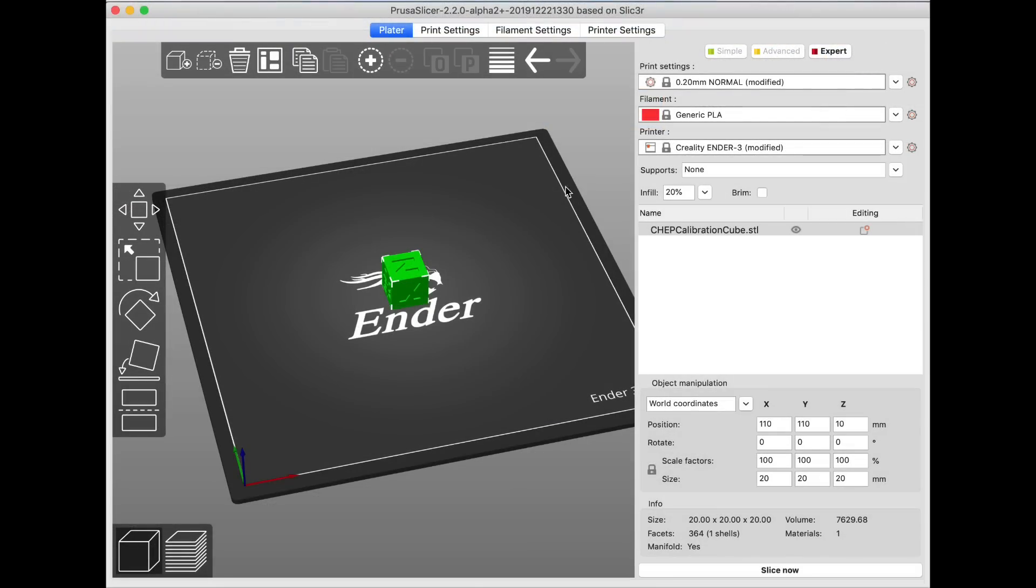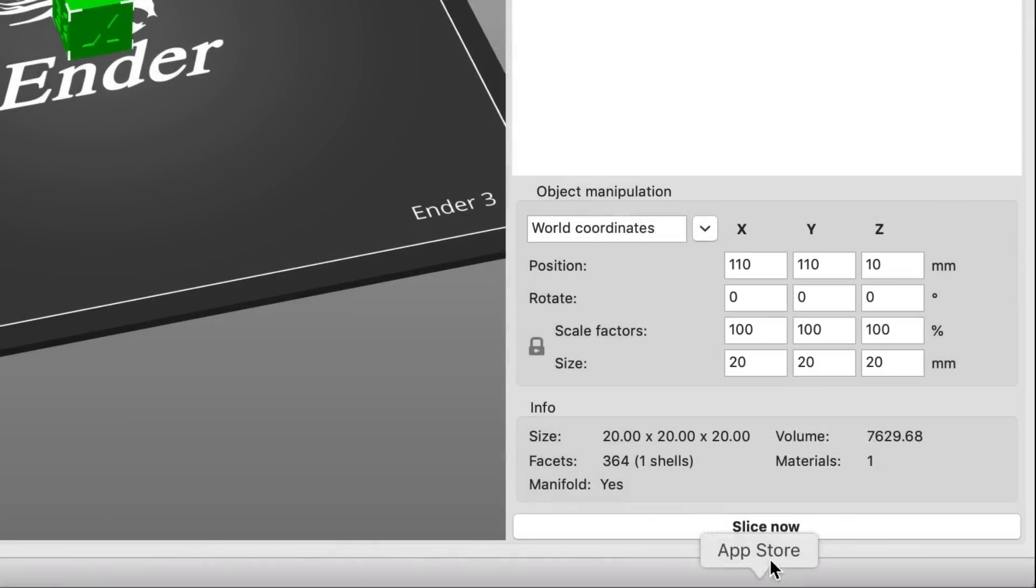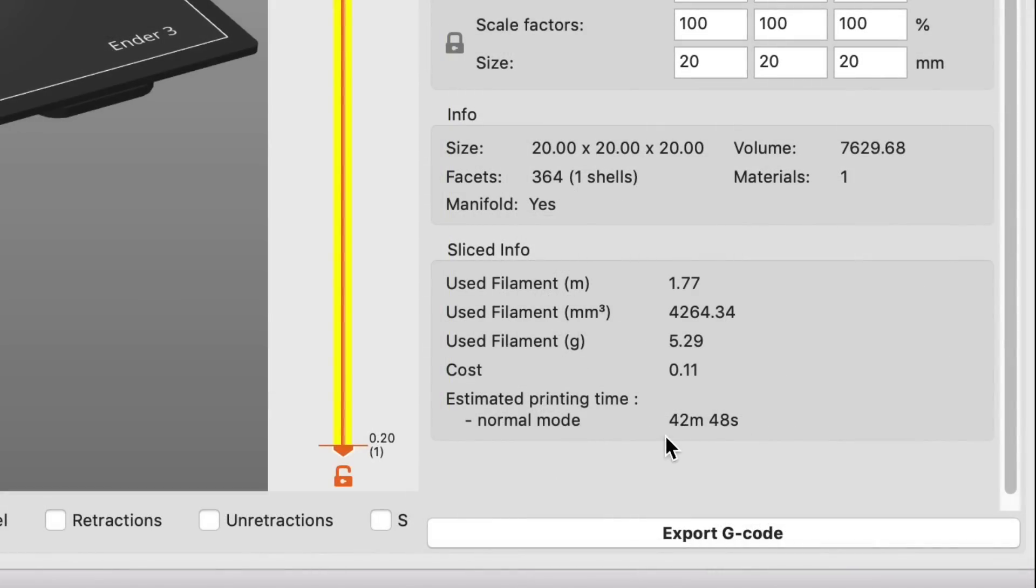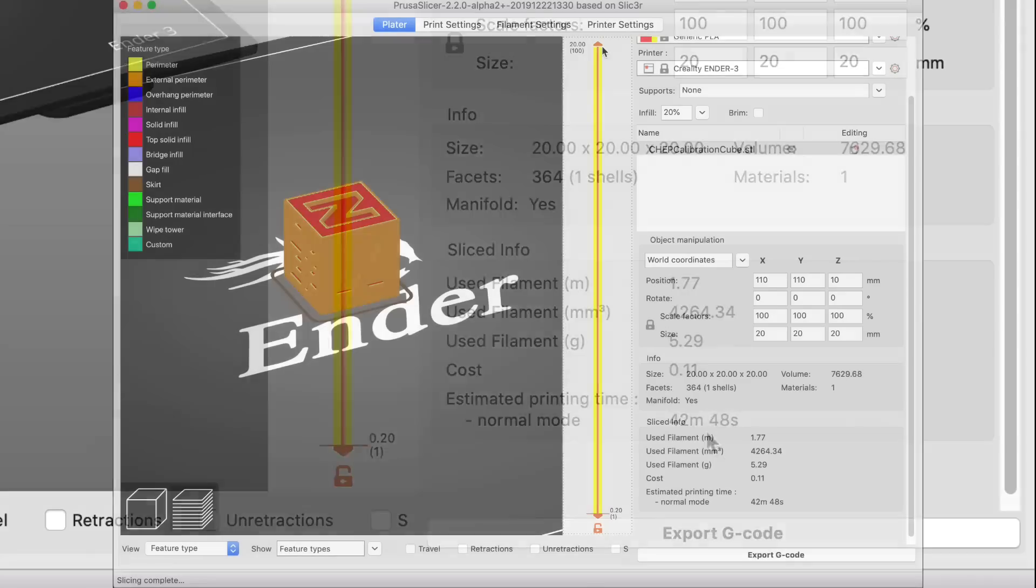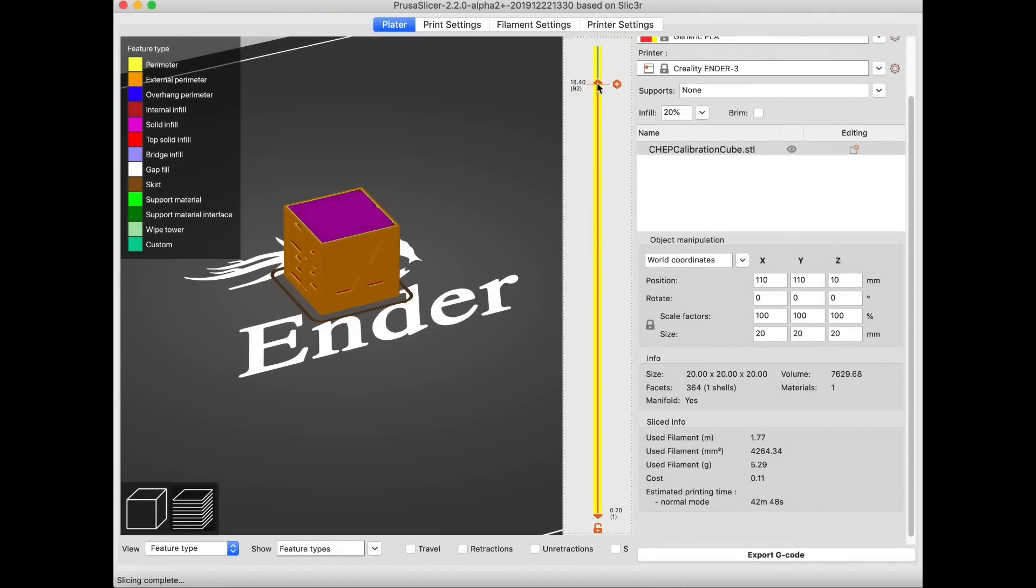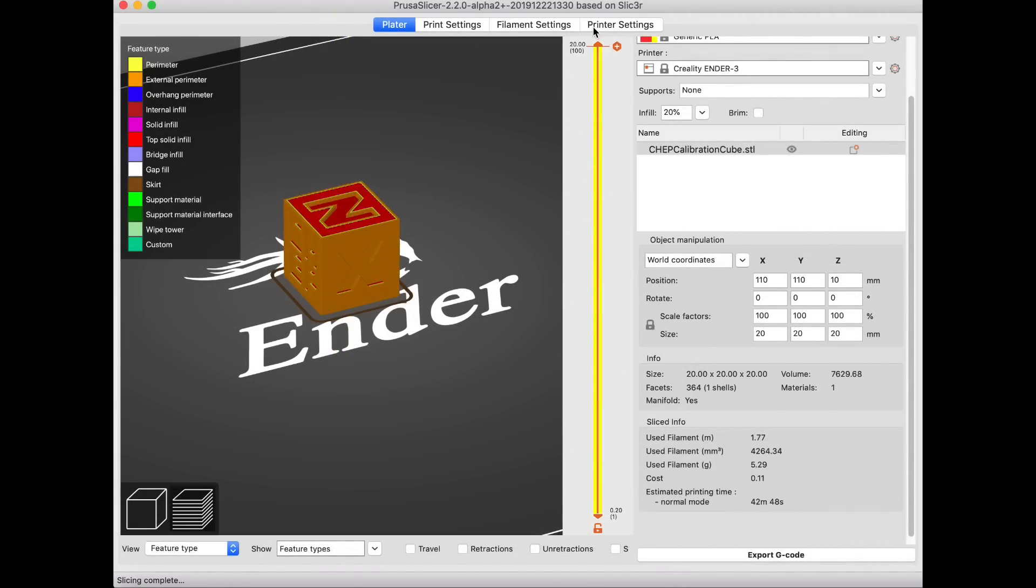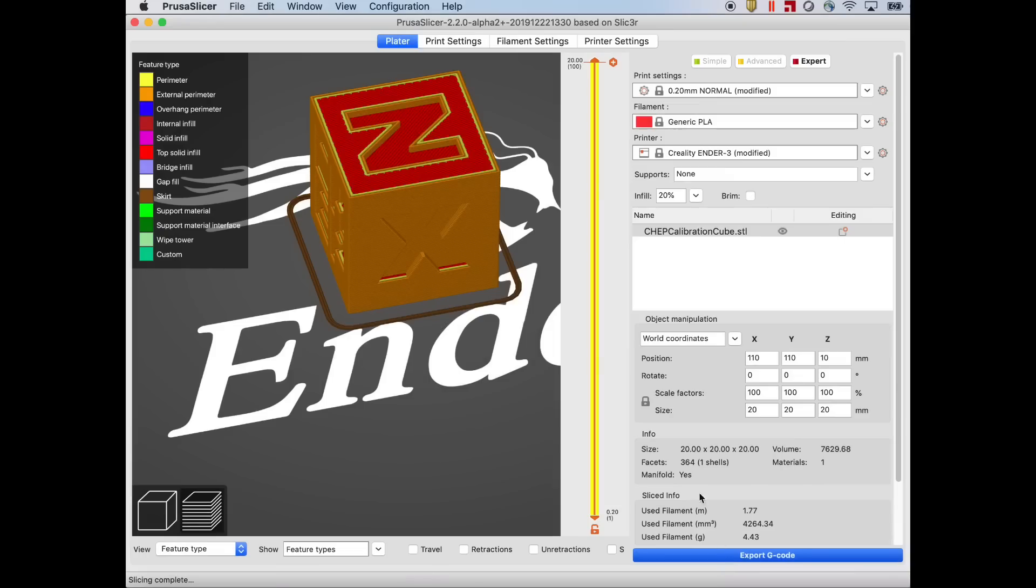So I went back to the main screen and now I'm ready to slice it. So I sliced it and it said to take 42 minutes and 48 seconds and then I could scroll through the different layers. Everything looked fine. So now I was ready to print it on my Ender 3.